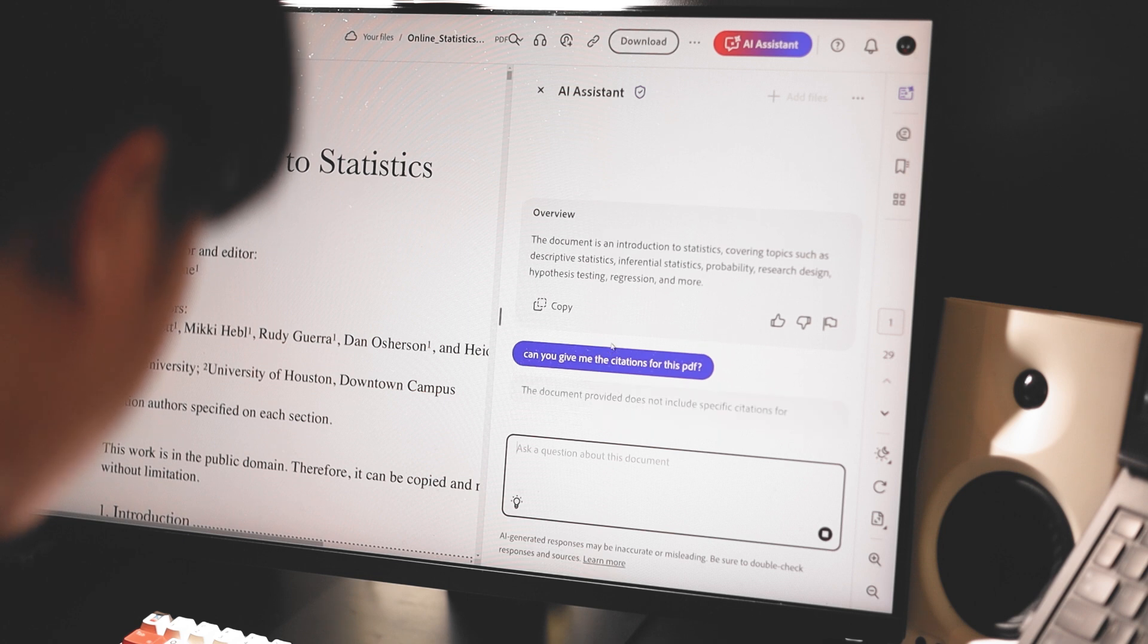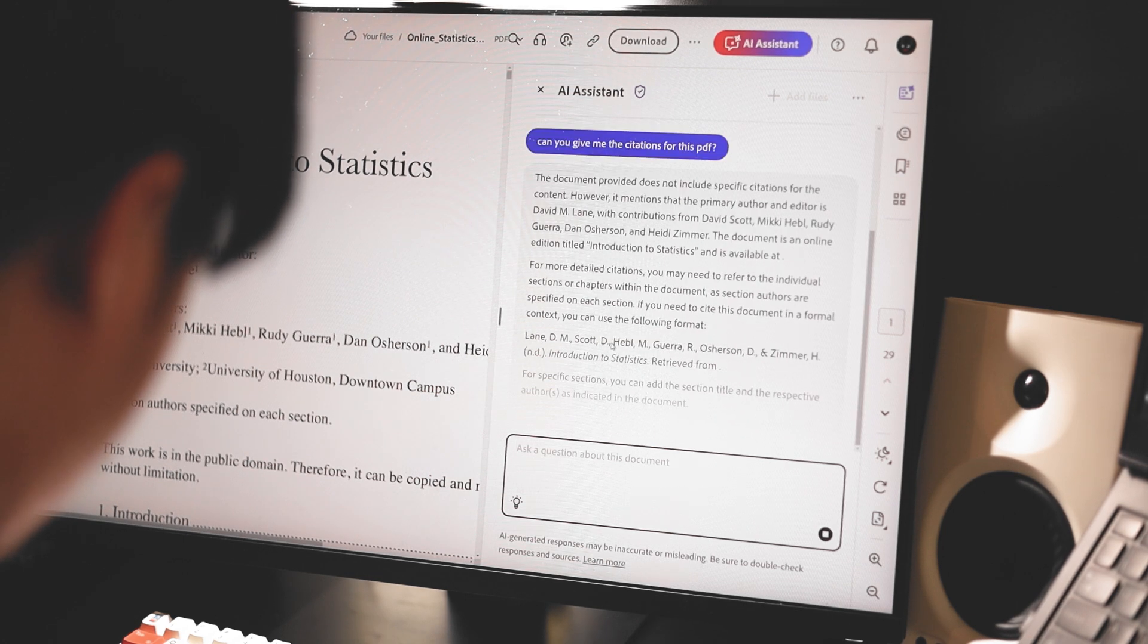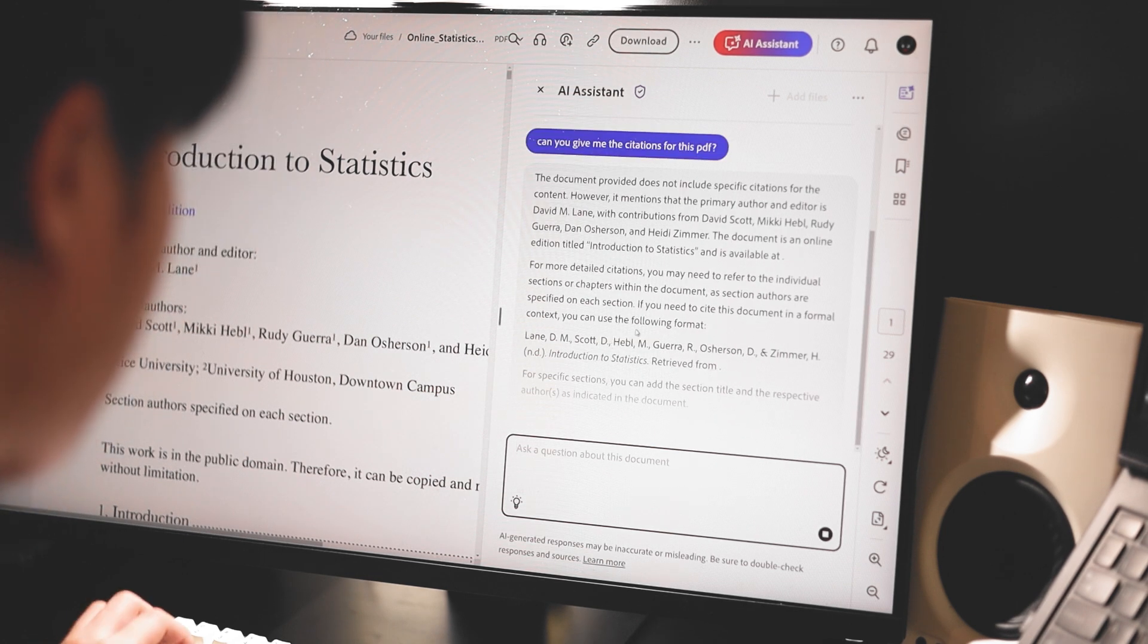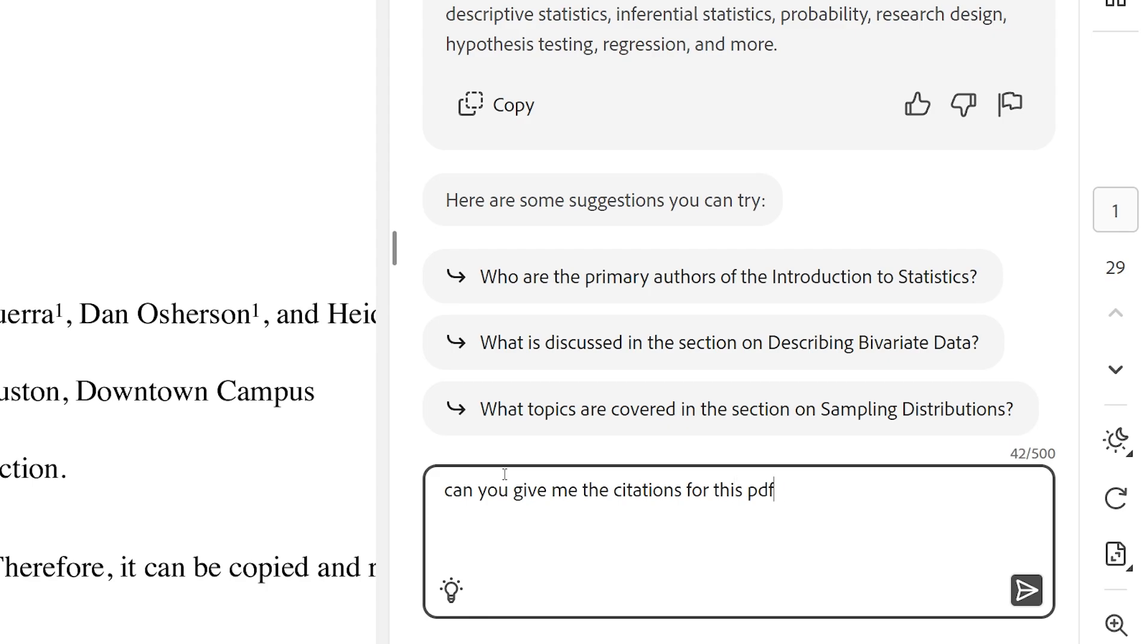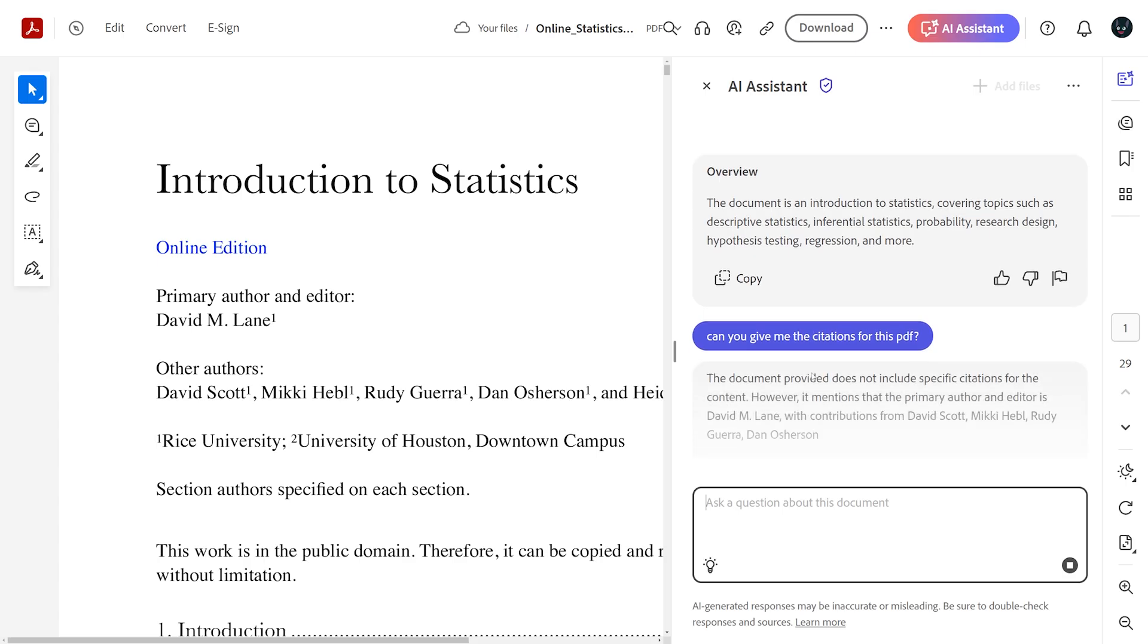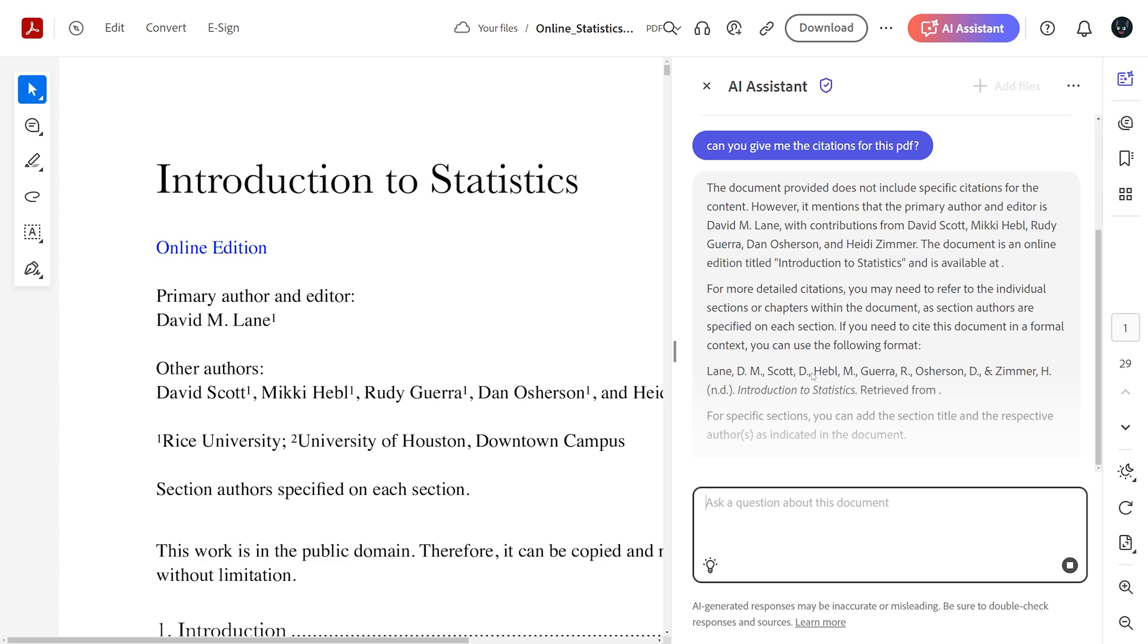It also provides citations and references so that I can dive deeper into readings for topics I need more information on. And honestly, that's such an essential for students like me.